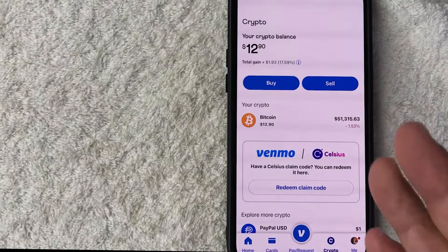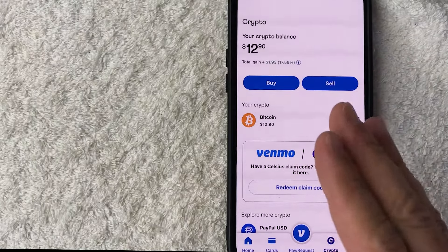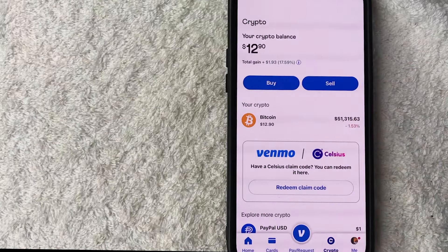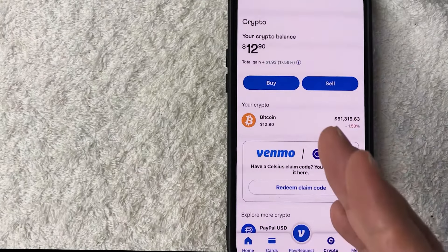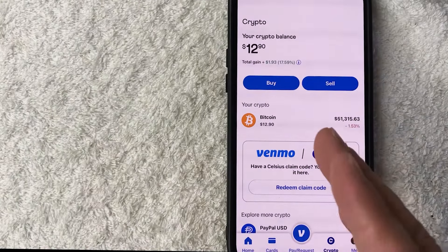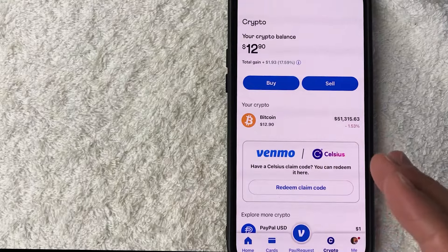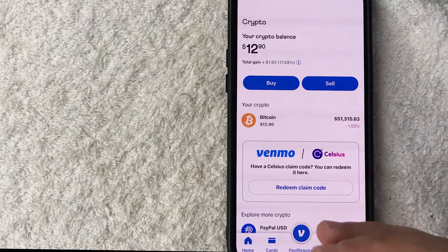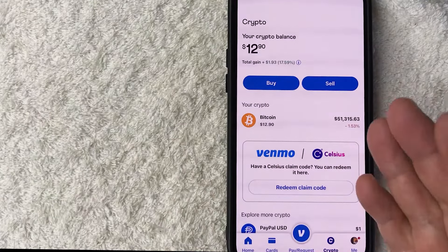Okay guys I went ahead and opened up my Venmo app. This is the home screen. Now here on the home screen if you want to add money to your Venmo before you go any further I want to let you know there's a few things you need to do.